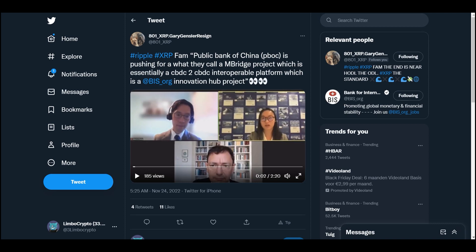Here we have a very interesting video as well. Fam, Public Bank of China is pushing for what they call an M Bridge project, which is essentially a CBDC to CBDC interoperable platform, which is a BIS Innovation Hub project. If you have been wondering about this, let's take a look at the CBDC that they're using in China - it's the digital yuan that they're using.